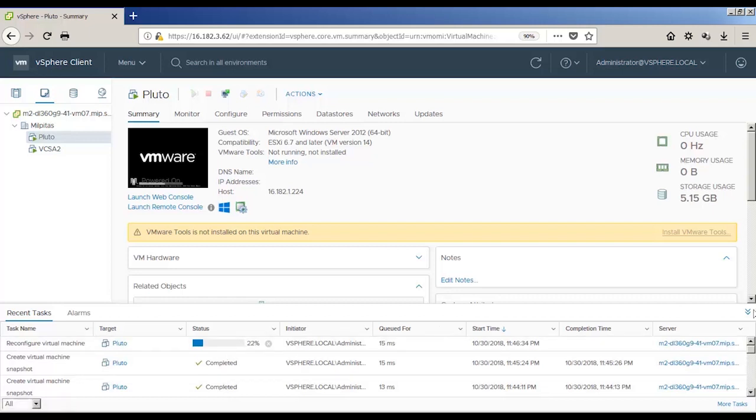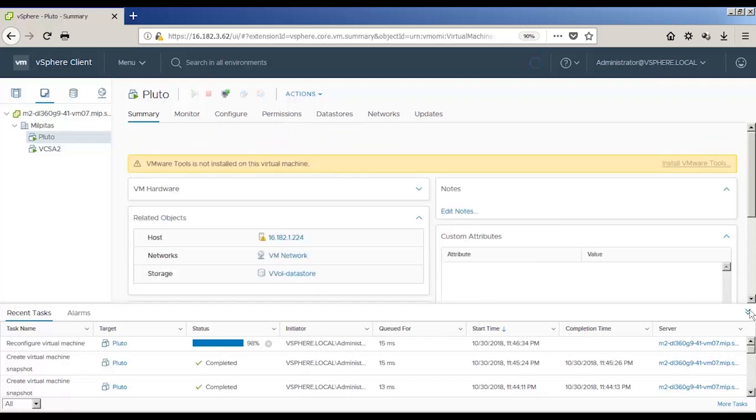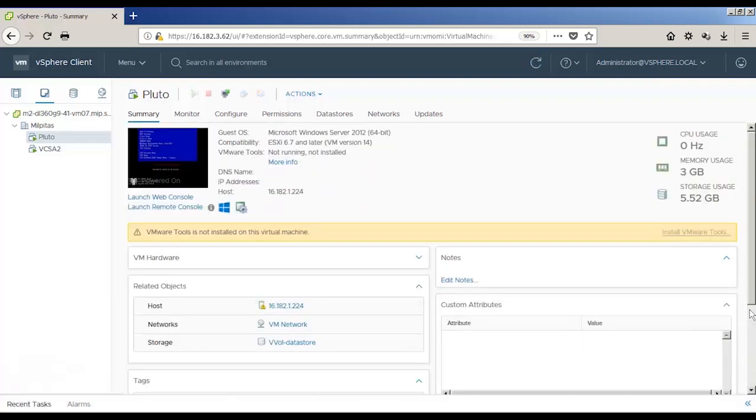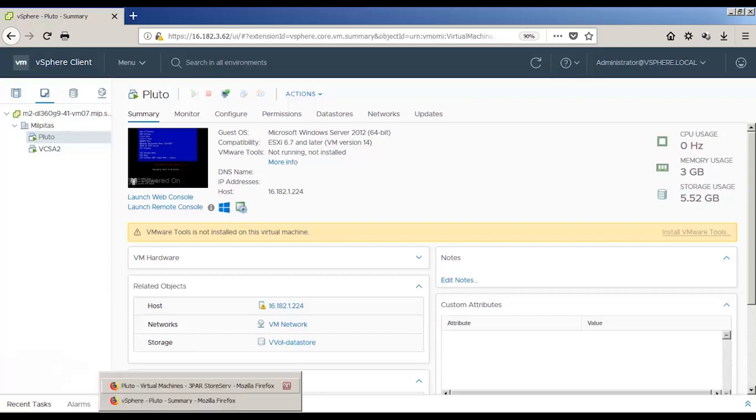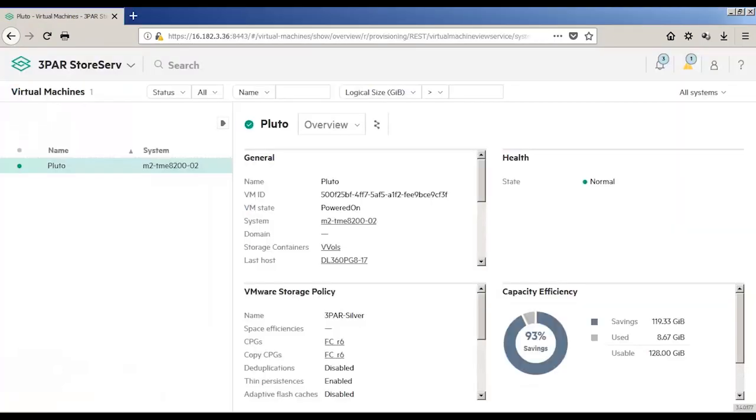It's just about done, and now it's completed. We go back into the 3PAR SSMC, and we can see the VM is now using the silver policy.